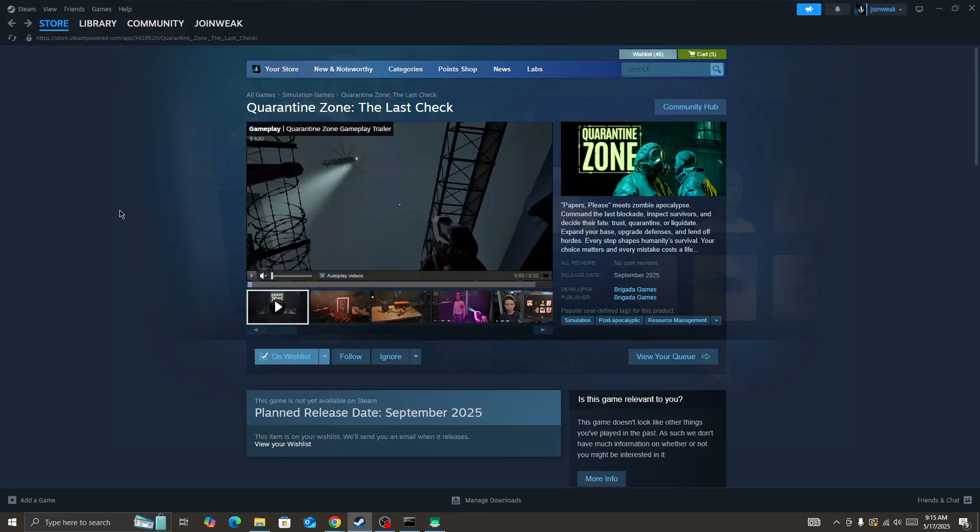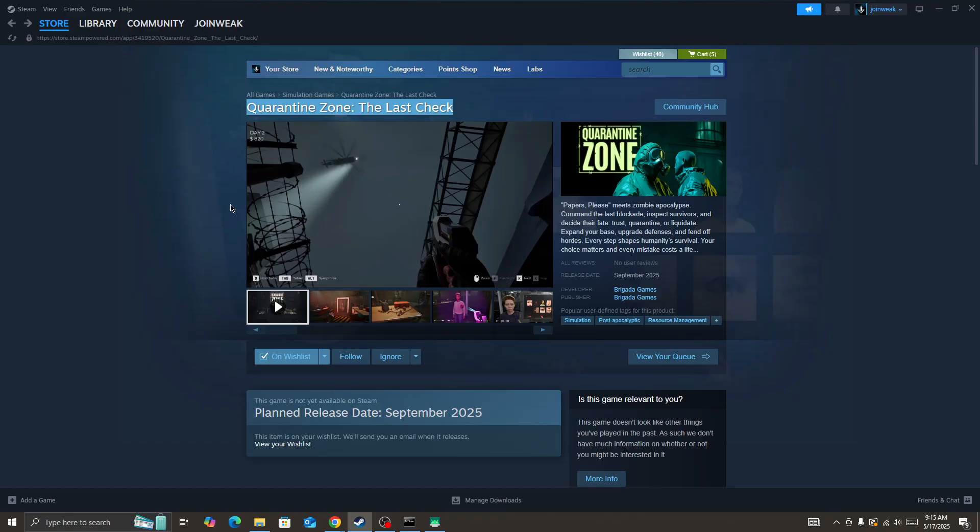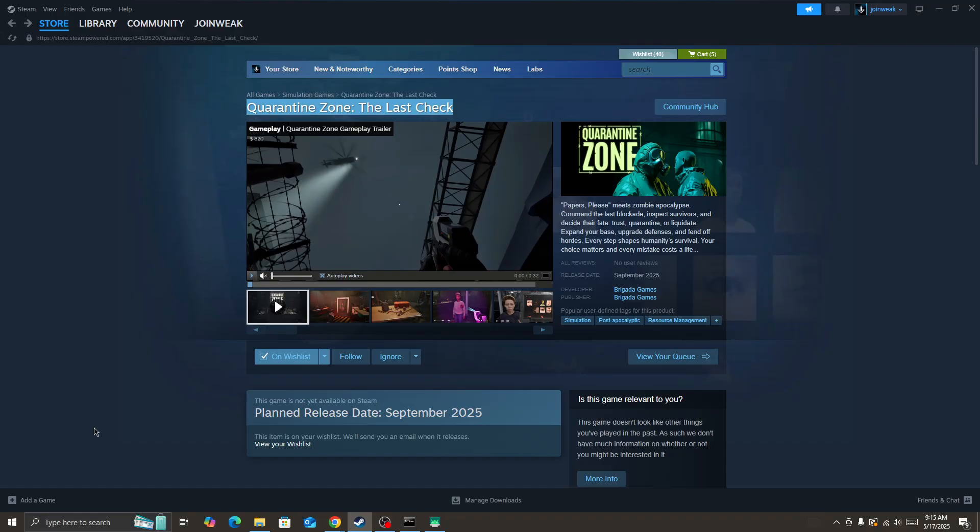Everyone, in this video I'll be showing you how to fix if Quarantine Zone: The Last Checkpoint game is stuttering, crashing, or if you're getting low FPS in the game. I'll show you how you can fix this type of issue.